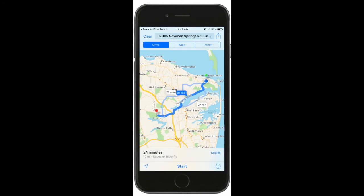Tap the action icon to see directions to your destination. With the First Touch Sorority app, your chapter members never get lost again.